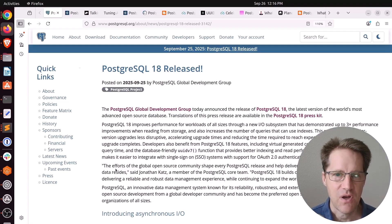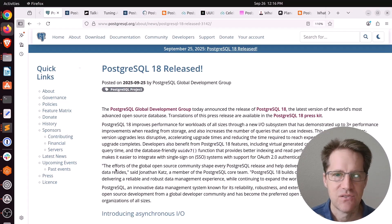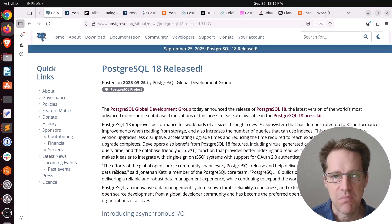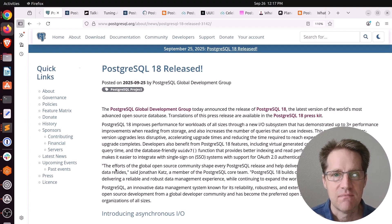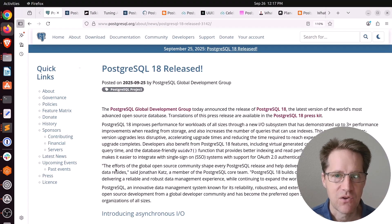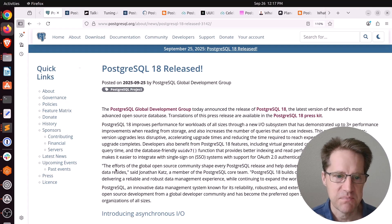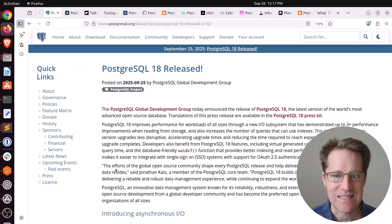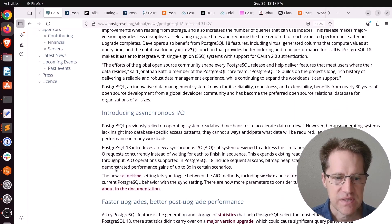But if your system's already fully optimized, you have a lot of index scans or index-only scans, you're probably not going to see as big of an improvement. Our first piece of content is PostgreSQL 18 is released. This is from postgresql.org.